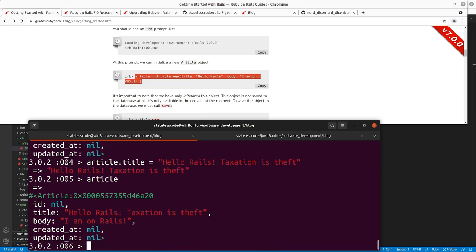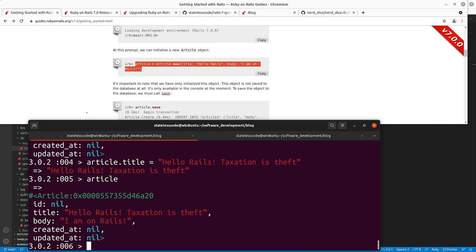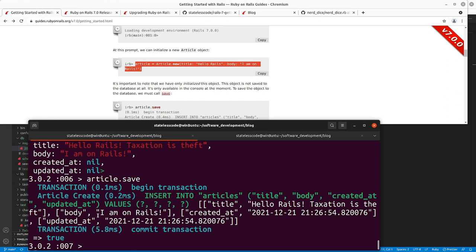The next thing we're going to do is save this article to the database, so we call 'article.save'. If it succeeds it will return true — it returns a boolean, true if successful, false if not. We could also examine the errors associated with it if it didn't save correctly. We were successful and now have an article in our database.